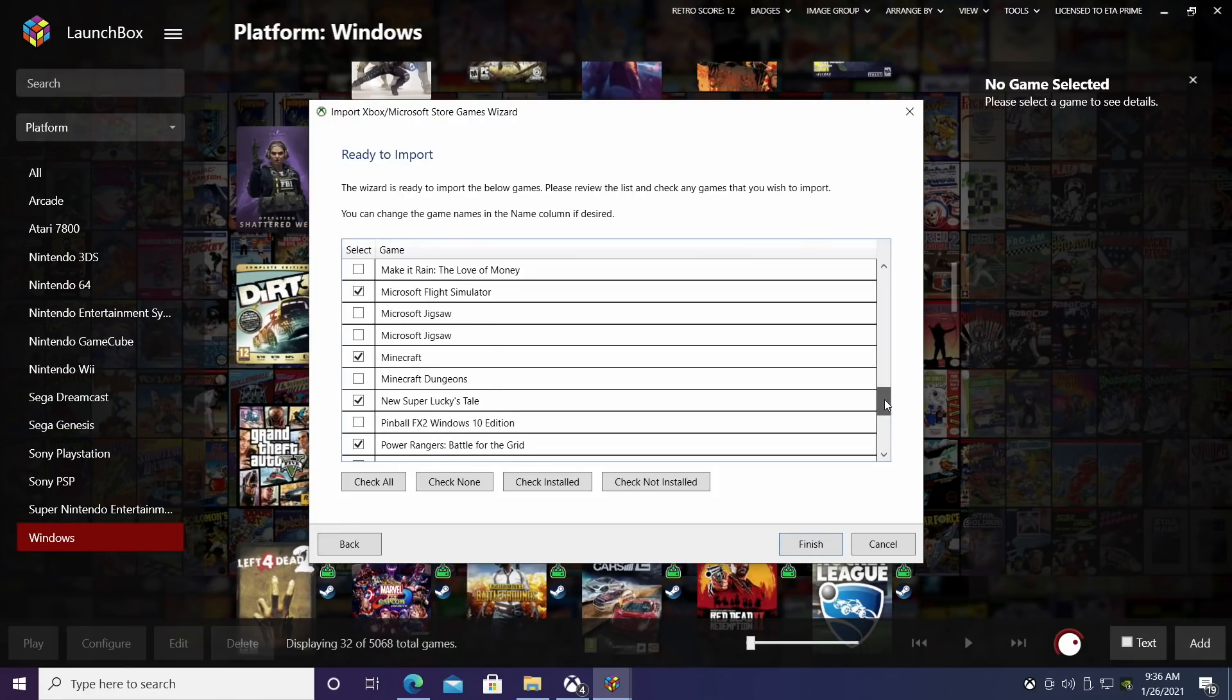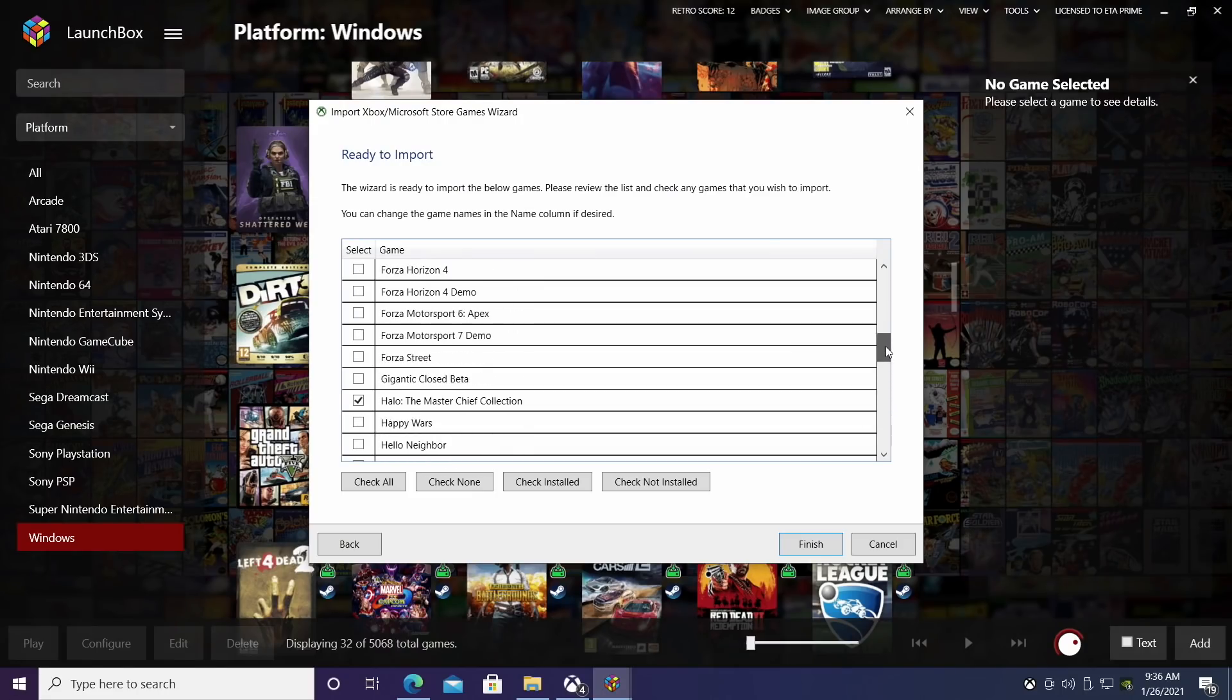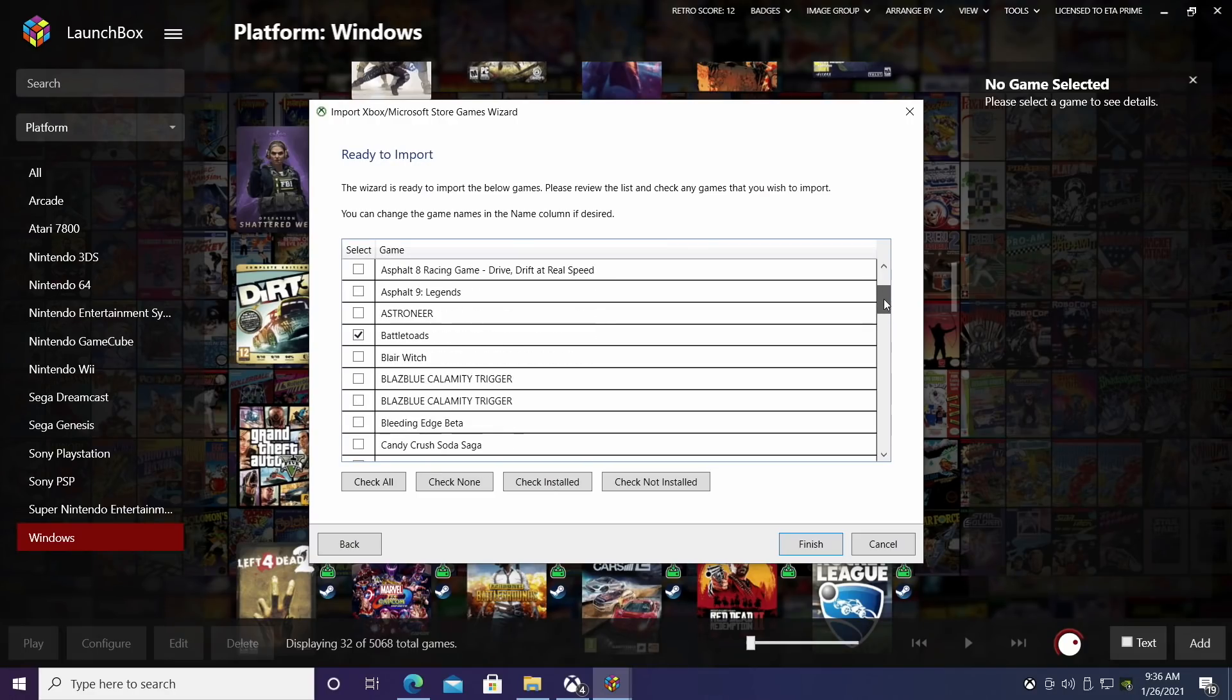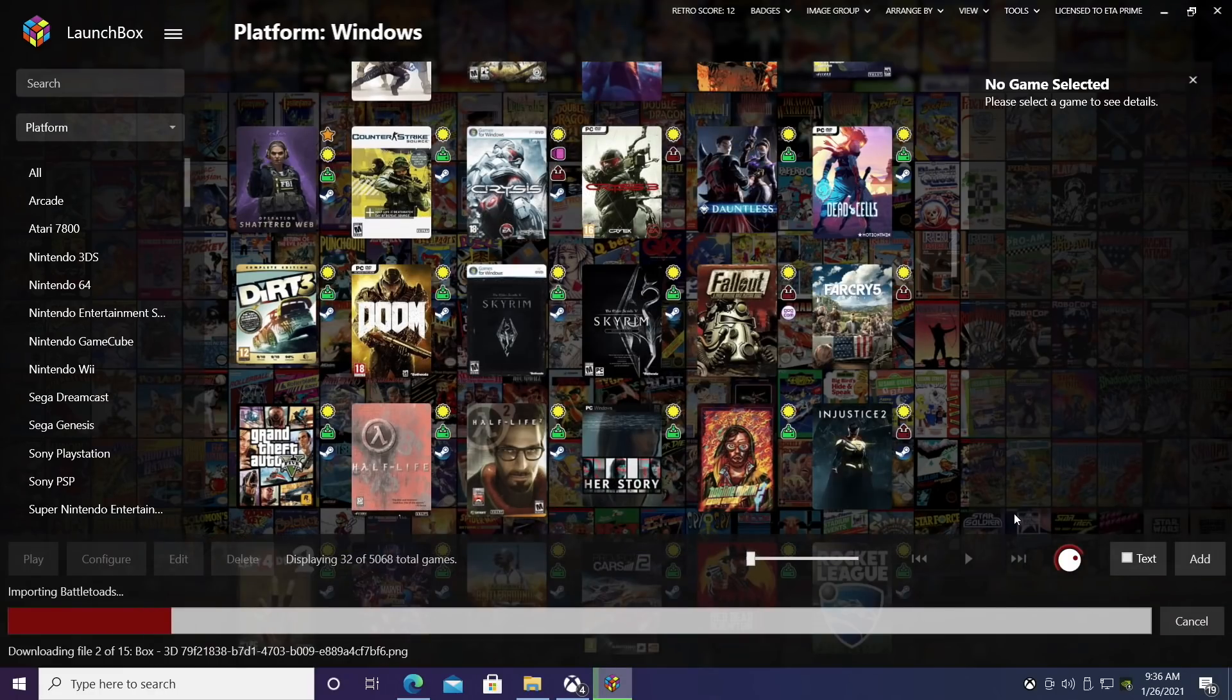We have New Super Lucky's Tale, Power Rangers Battle for the Grid, and I thought I had Forza installed, but I guess it might have been on a different machine. But either way, if you want to check all you can, check none. We're just going to check the installed ones here and finish.